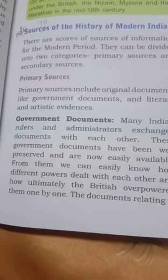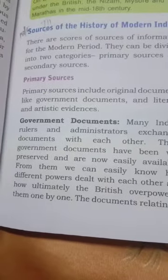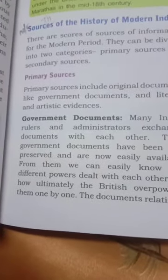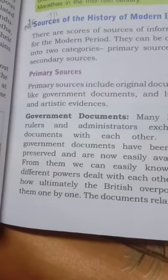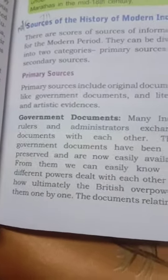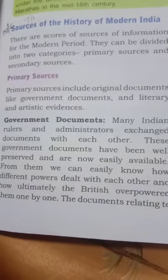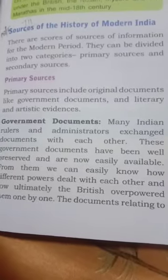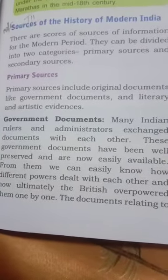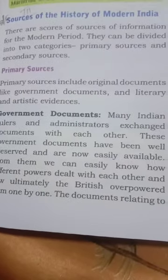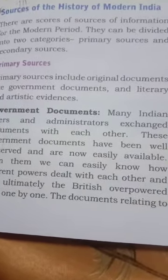Sources of the history of modern India — yaani Aadhunik Bharatiya Itihas ke Srot. Hume modern India ki history ke baare mein jo jaankari milti hai, wo kahan se milti hai — iske baare mein hum log padenge. There are scores of sources of information for the period. Bahut saare srot hain jisse hume aadhunik yug ke itihas ke baare mein jo soochanaen milti hain. They can be divided into two categories.